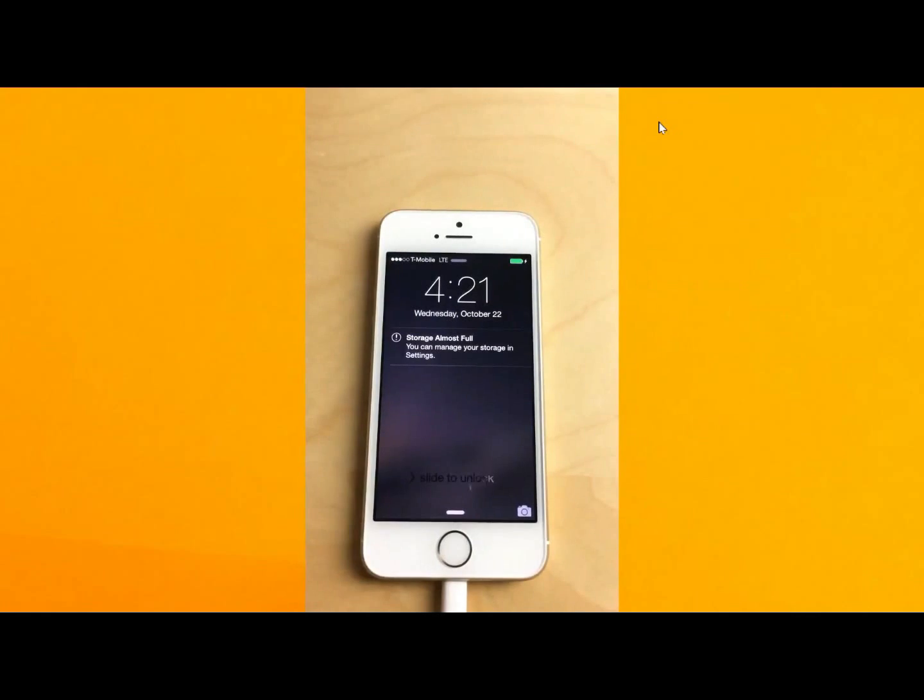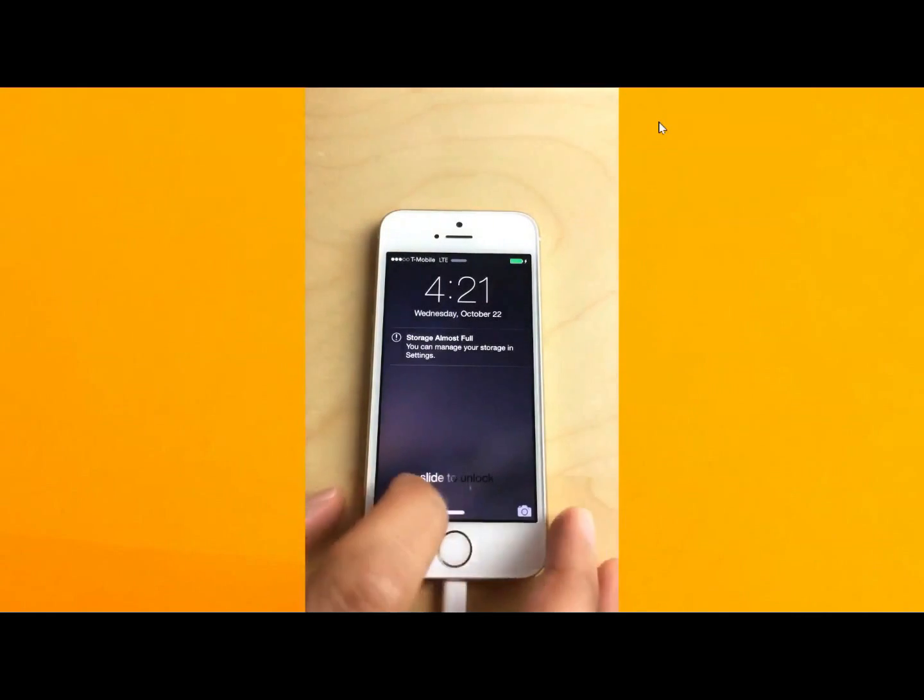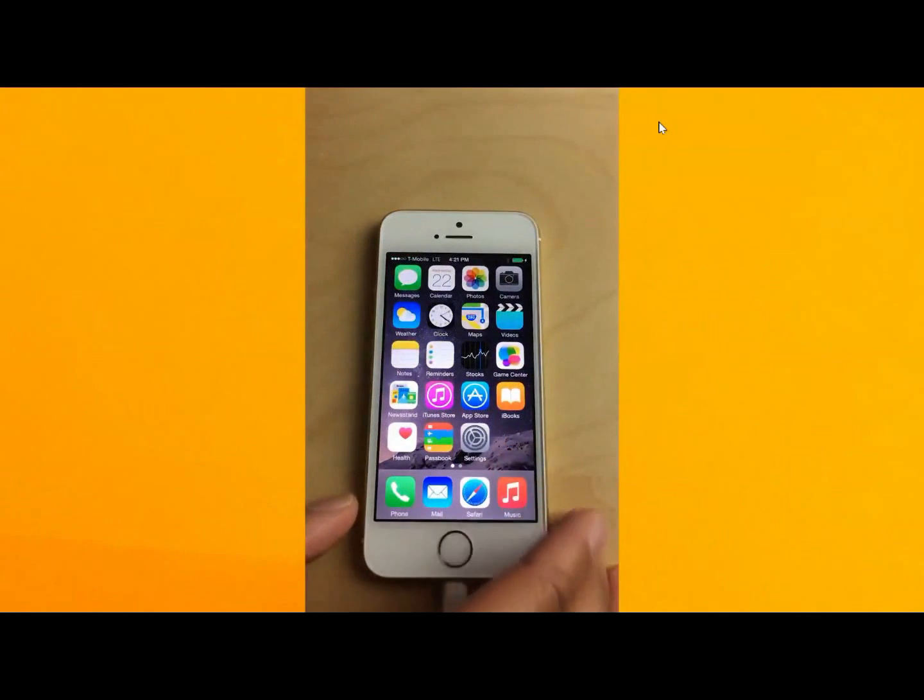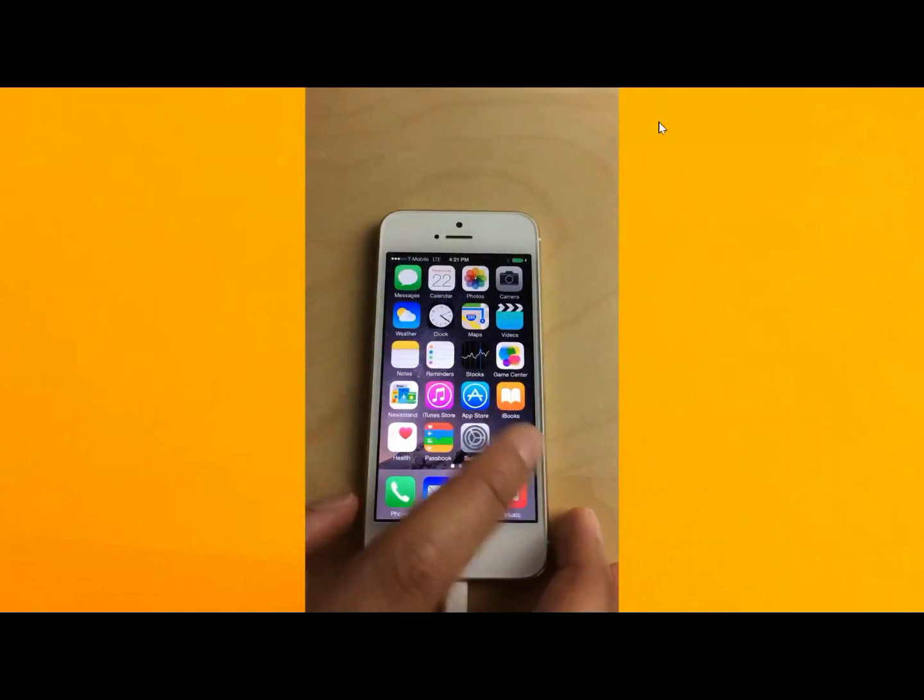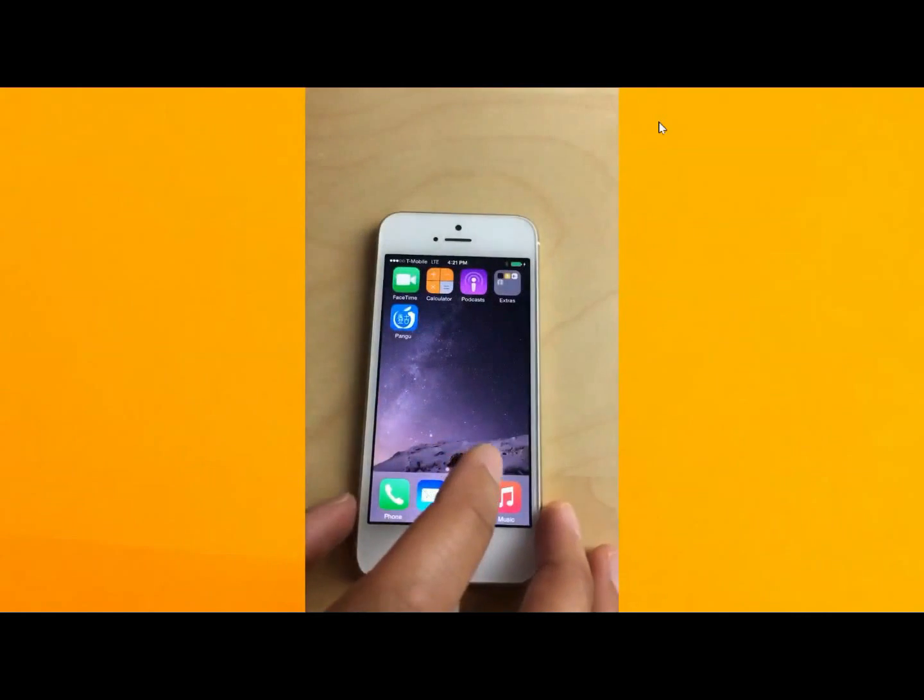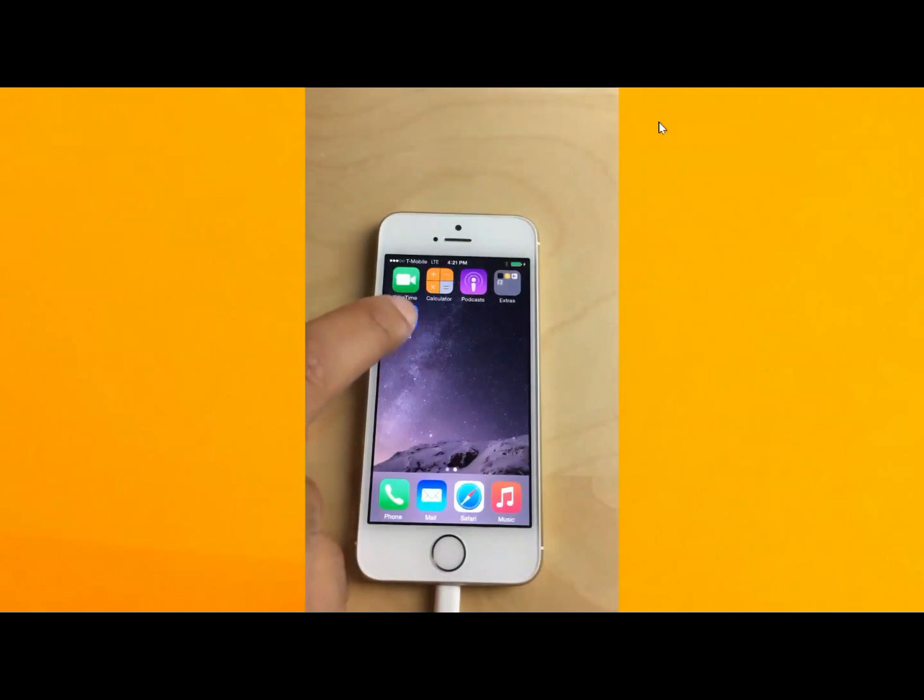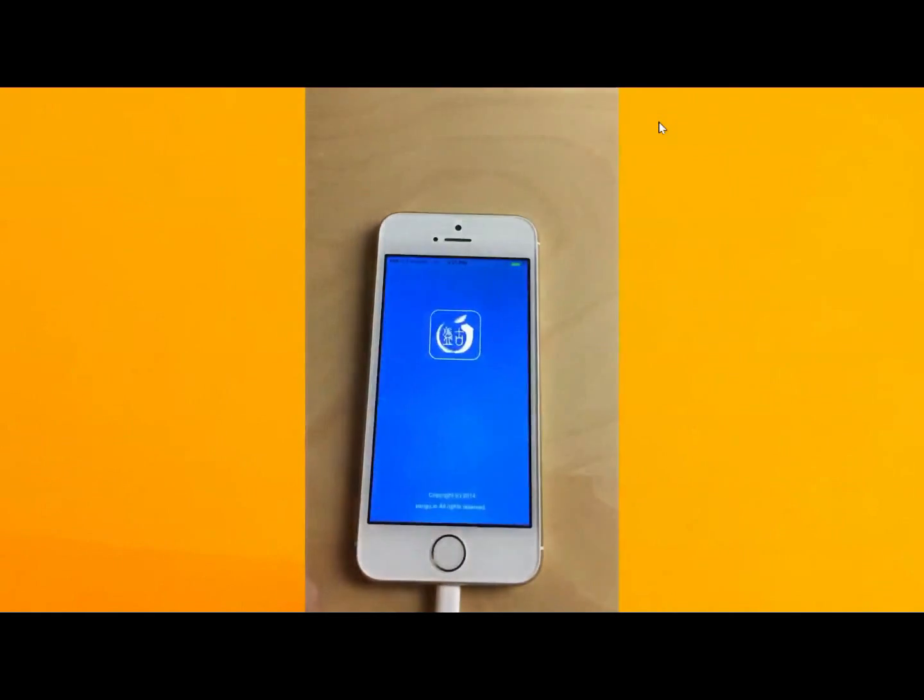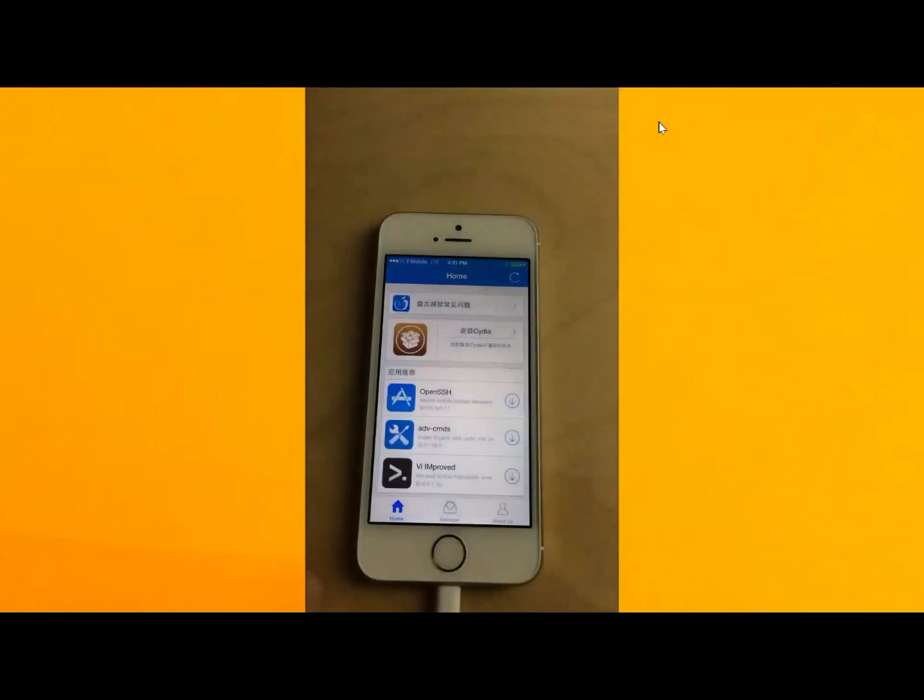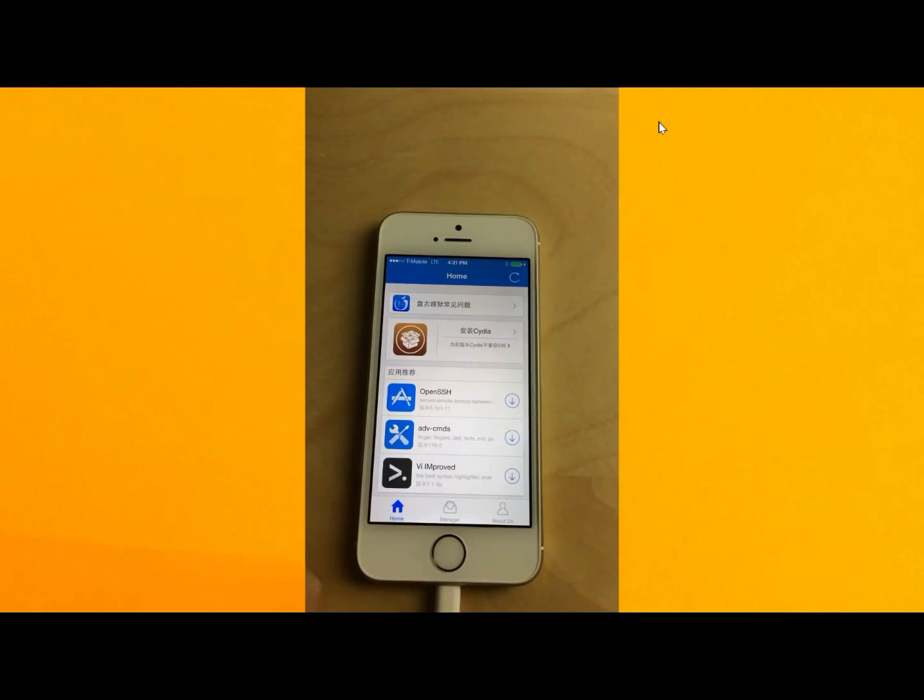Alright. So now we just want to unlock our device. And we swipe over. You should see the Pongu tool. Tap on it. And there we go.